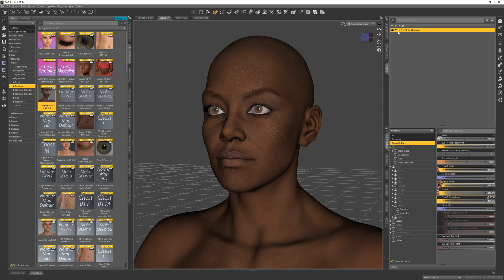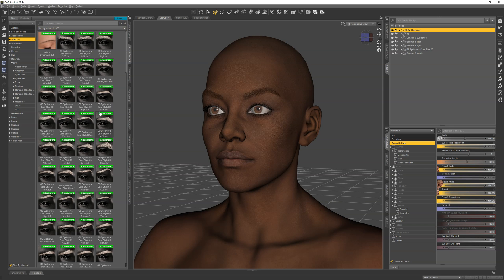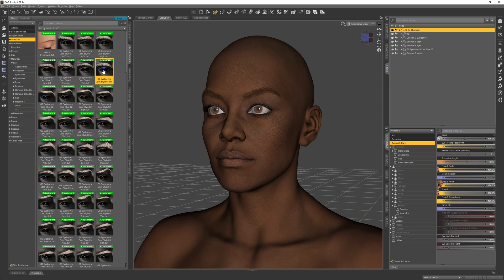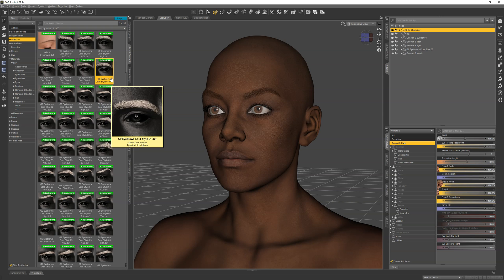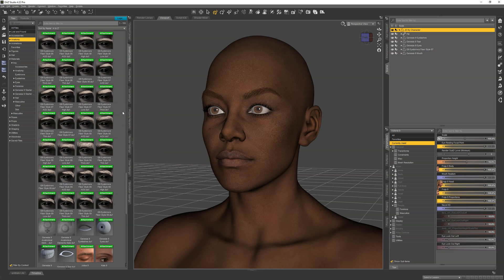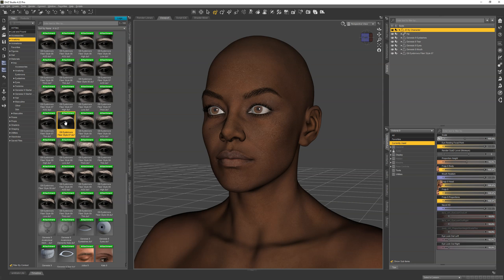Now, what we want to do is customize our eyebrows, because maybe we don't want to use the same ones as Victoria 9 did. Go to anatomy, and we've got our eyebrows listed here. Usually, you're going to want to use the eyebrows that come with the Genesis 9 Starter Essentials. Those are the ones that don't have extra text after the numbers, such as thin, thick, high, low, whatever. There are also fiber styles as well. I'm going to find the one I want to use, and let's go with 7.